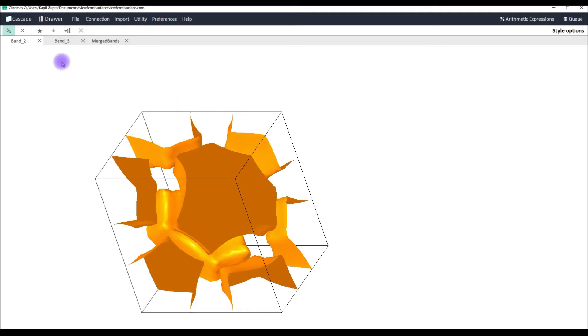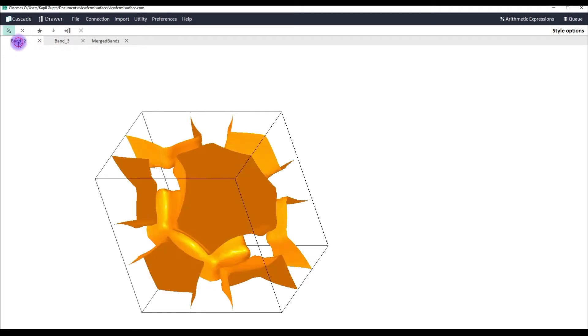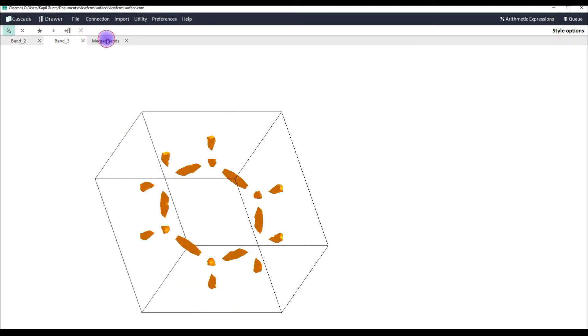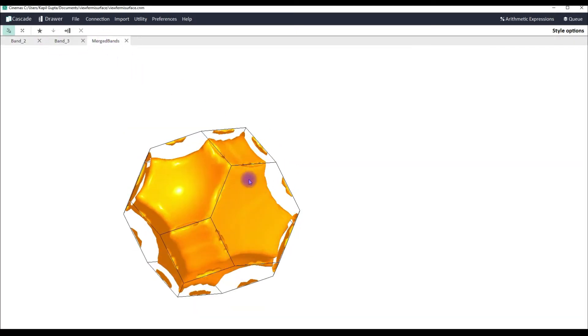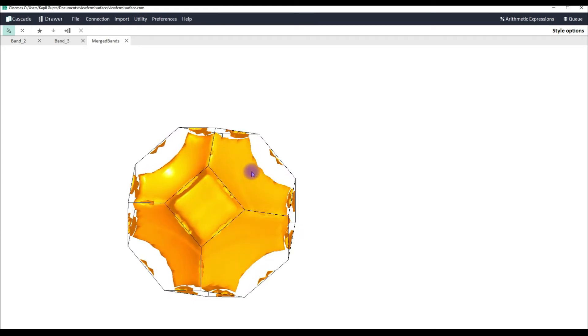Now as you can see we selected band number two and band number three. So here you can see this is band number two, this is band number three. This is Fermi surface for band number two, this is Fermi surface for band number three, and this is a merged view of both band two and band three.